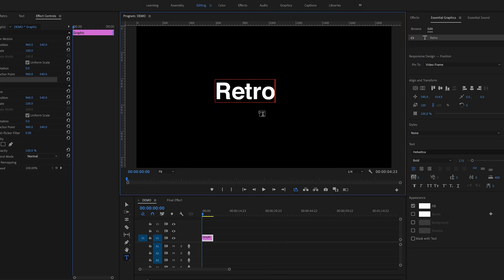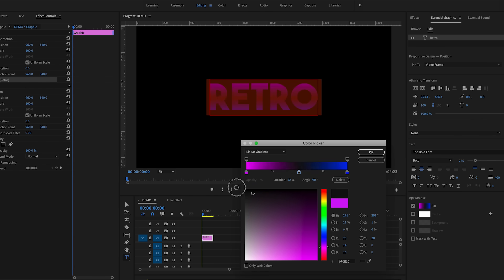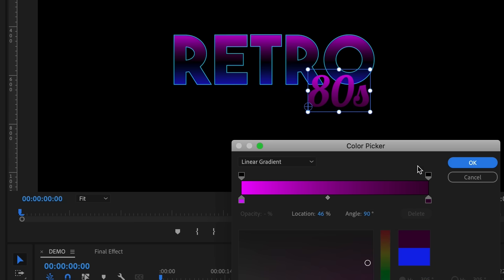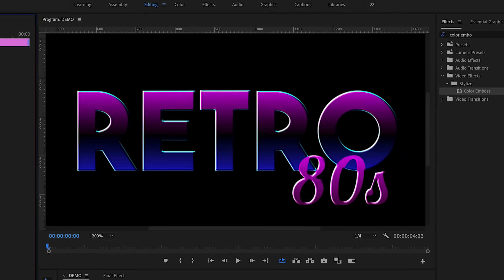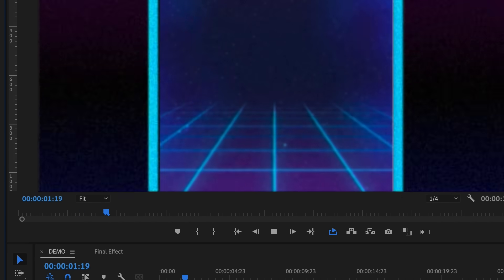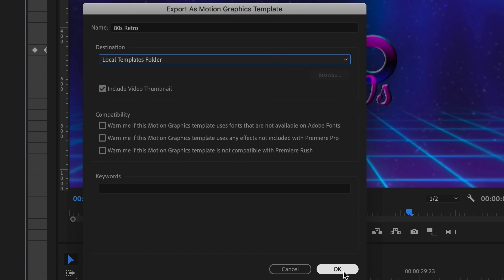Here's what's going to be covered: you're going to learn how to use the Essential Graphics panel to create the text and use the new gradient fill, which is a new feature now available for text. After that, you'll learn how to apply cool distortion effects such as bevel and emboss and channel blurs to make it look more retro, and I'll show you how to do keyframe animation techniques for the text itself.